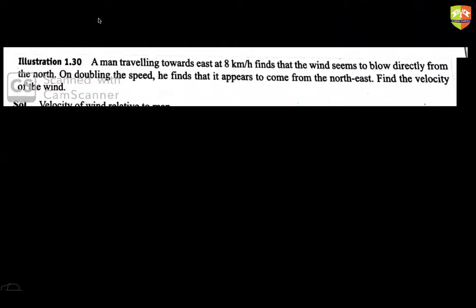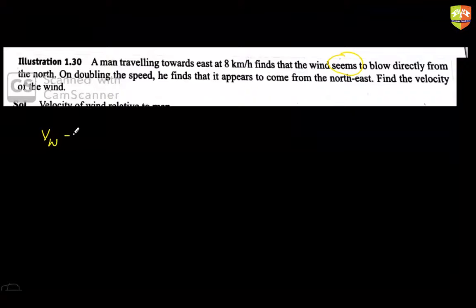Are you aware of the concept of relative velocity? Notice the word 'seems' — it means relative to the man. Whatever velocity the wind has relative to the man, it appears to come from the north.